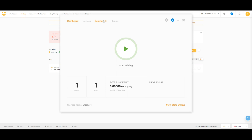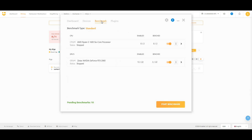Go to Benchmark and follow the prompts to start your benchmark. This will analyze your computer's hardware and determine the most profitable algorithm for your system. Let it complete the benchmarking process.